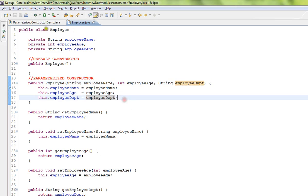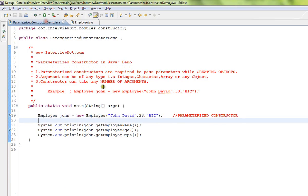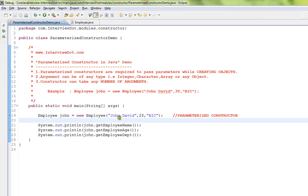Here in this parameterized constructor, I'm passing three arguments: name, age, and department. So while creating an object, you can pass any dependent or critical arguments as a parameter to the constructor.